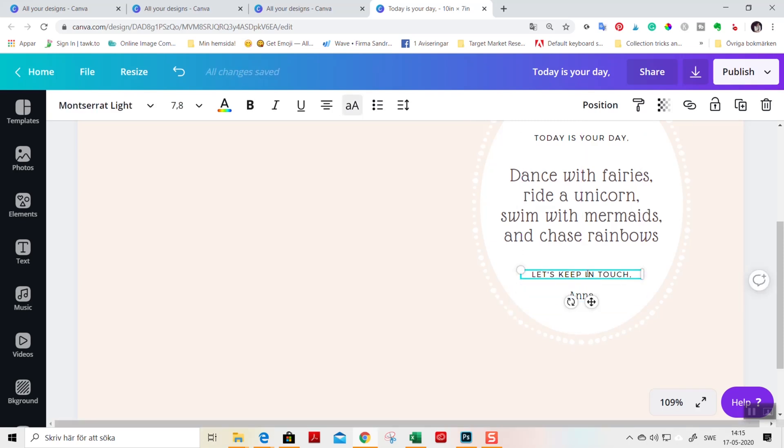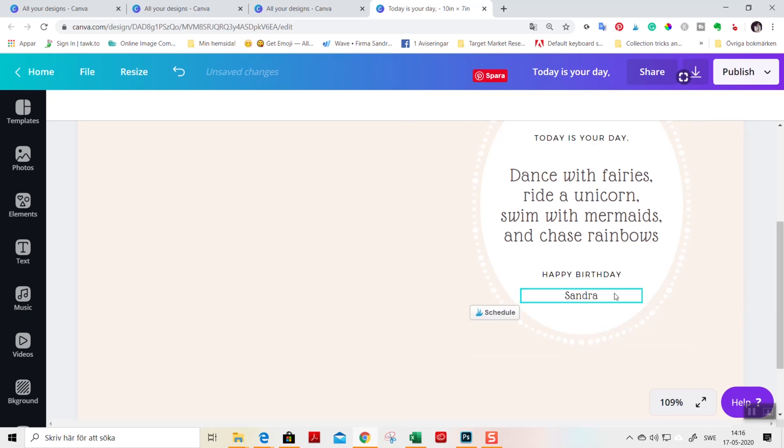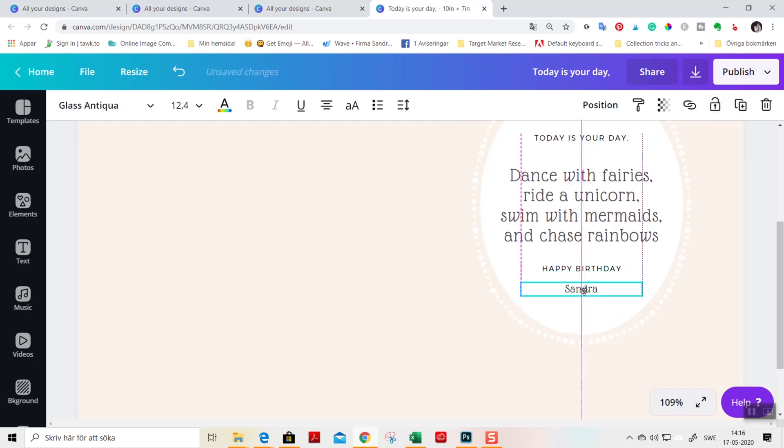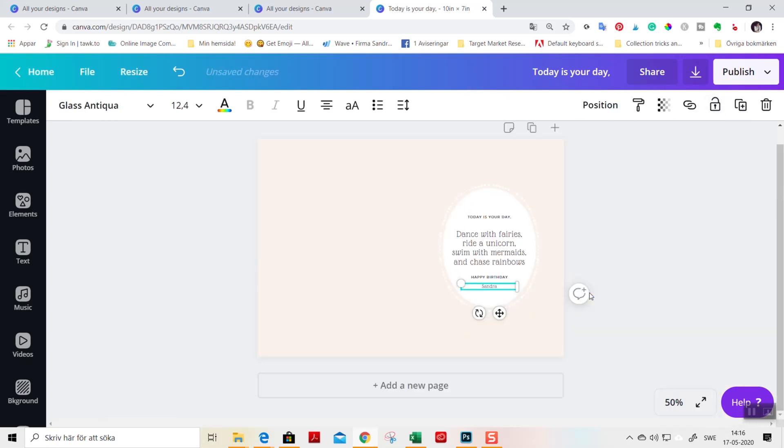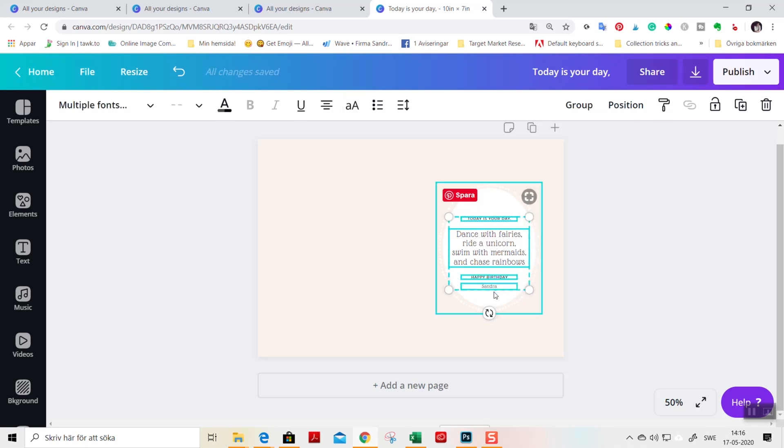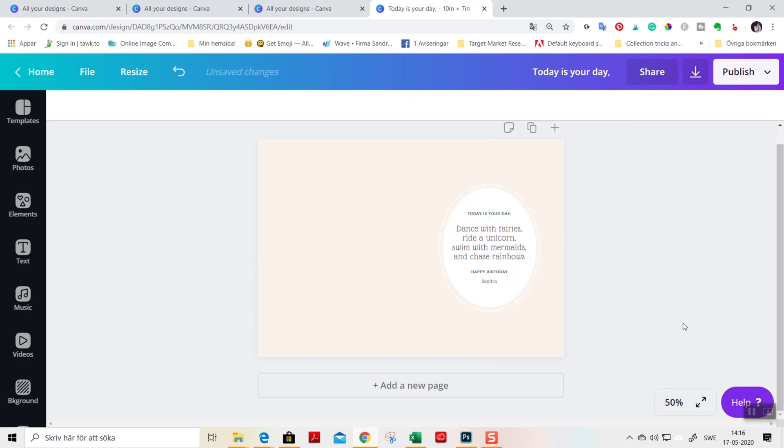And triple click inside this. One, two, three. And when you think your text looks OK, then you just do it all over again. You highlight all the text elements while holding the shift key and go to group. Now you can center it again. Today is your day. Dance with fairies, ride with unicorns, swim with mermaids and chase rainbows. Happy birthday.